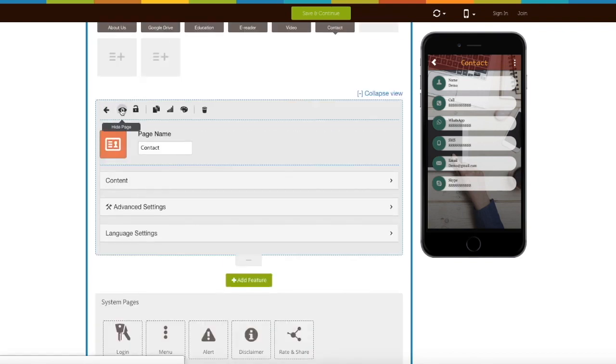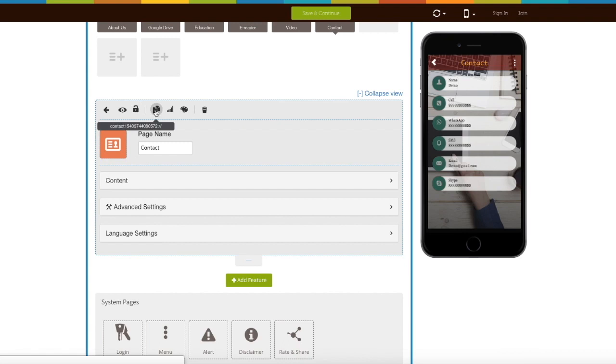Click on this icon to hide this page. From here you can enable login on your contact page. Here is your page URL. You can copy it from here. From here you can manage the SEO of your page.